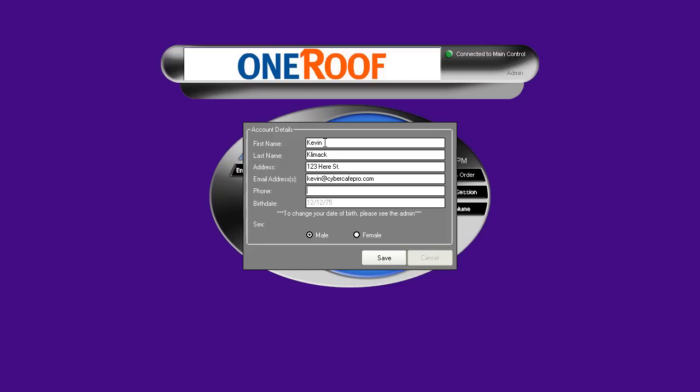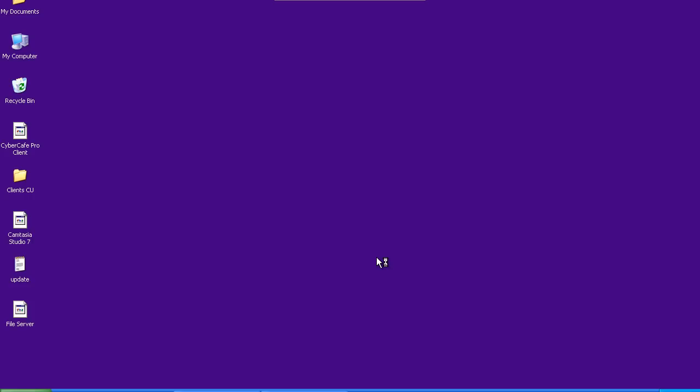After all the information has been entered, the customer clicks the save button and their session is started for them.